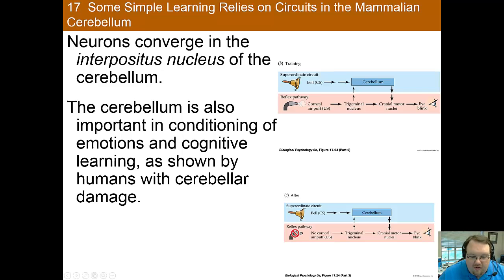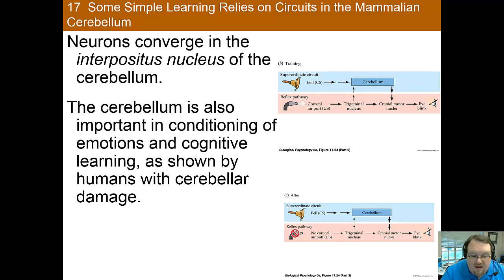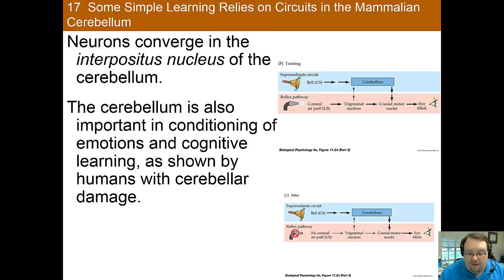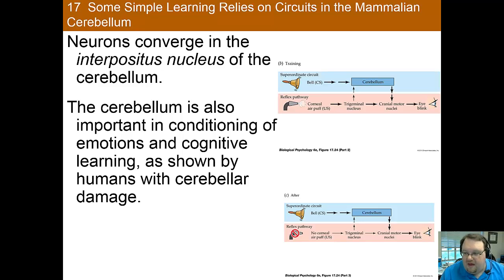It's worth mentioning that the cerebellum is important for many different kinds of conditioning. We know this because this conditioning is wiped out by cerebellar damage — if you damage the cerebellum, then this type of conditioning can no longer take place.